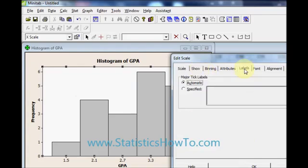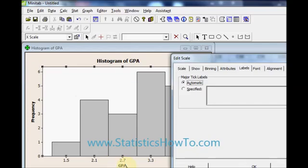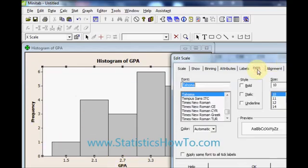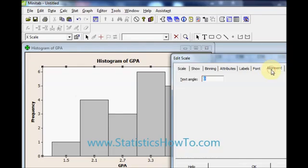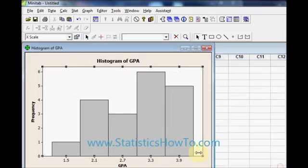You may want to change your labels. You can specify labels but mine are great as automatic. I have got GPA against frequency which is exactly what I wanted. You can change the font and the alignment. That is all from the edit scale box.